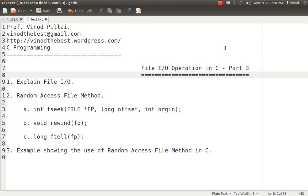First and foremost, you should understand that till now the programs we have done follow a single flow. That means you create a program in which you open the file and start reading from top to bottom. Our file pointer is at the first location. We read the first value, second value, third value, and continue until the end of the file.